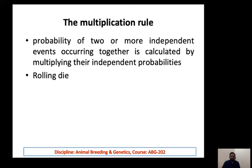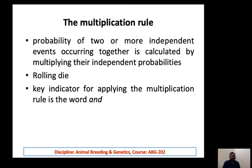Similarly, consider rolling a die. If you roll a die once, the probability of getting a six is one over six. The combined probability that you roll a die twice and get six each time would be one over six multiplied by one over six. When we apply the multiplication rule, the key word to look for is 'and' — when two parts of a statement are joined by 'and', we apply the multiplication rule.